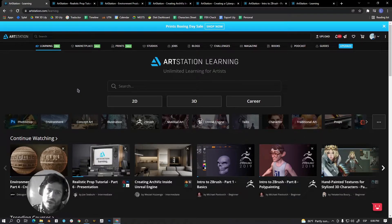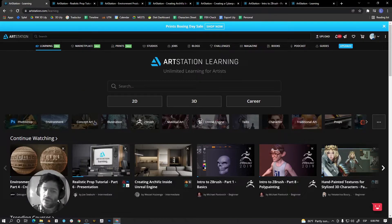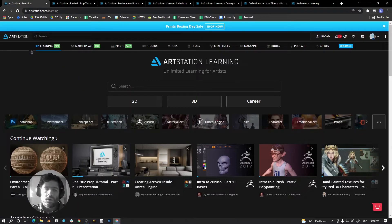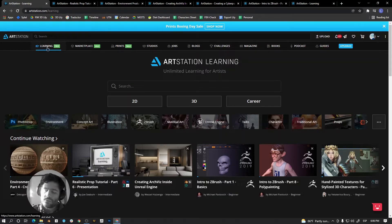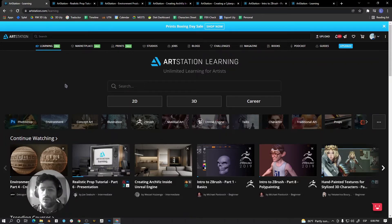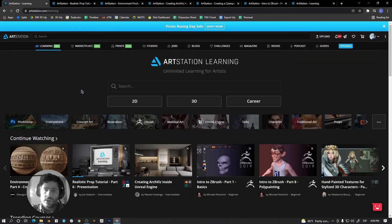So I think it's a really good place to learn new things, and for free. Remember, artstation.com in the learning section. I will leave you the link below in the description, and I hope this could be useful for you. See you next time!